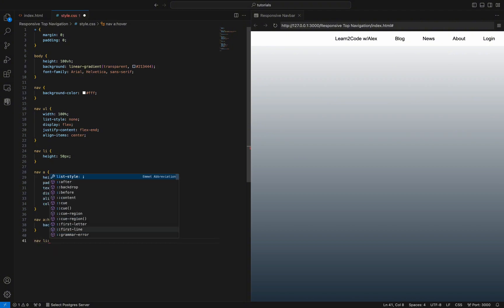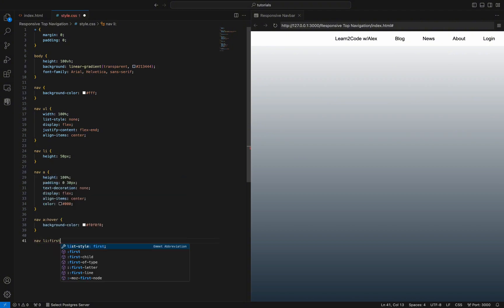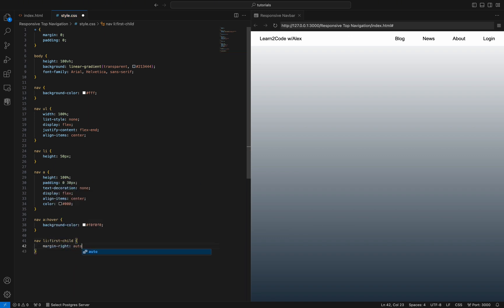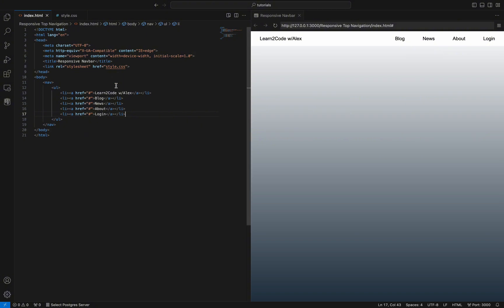Now the last thing to do before we make this navigation bar responsive is to align the first list item — which is the logo — on the left side. Everything else should stay on the right side. To do that we only have to use the first-child selector on our nav li and apply a margin-right of auto. If you managed to get to this point, great job, because you have created a navigation bar for desktop devices.